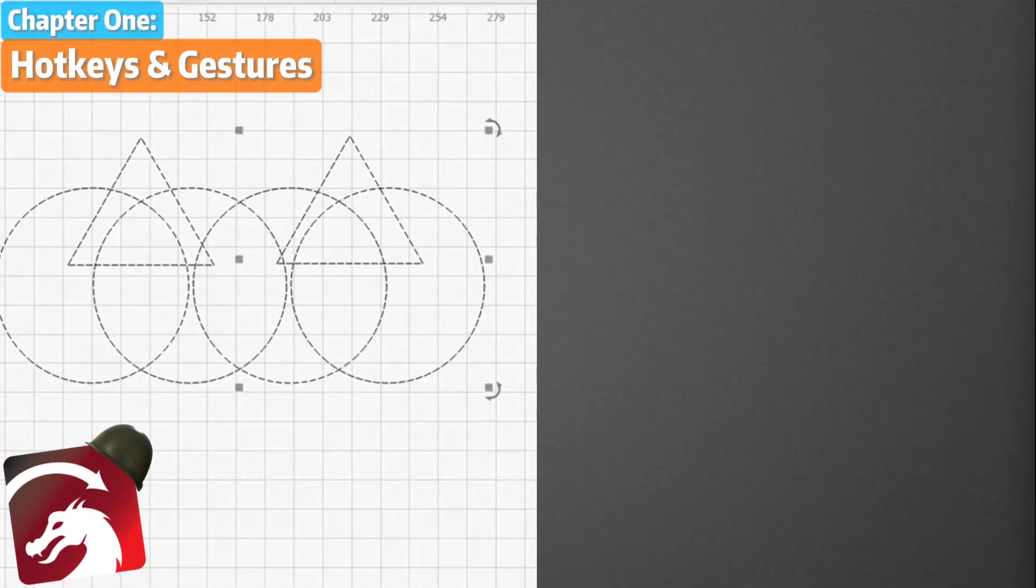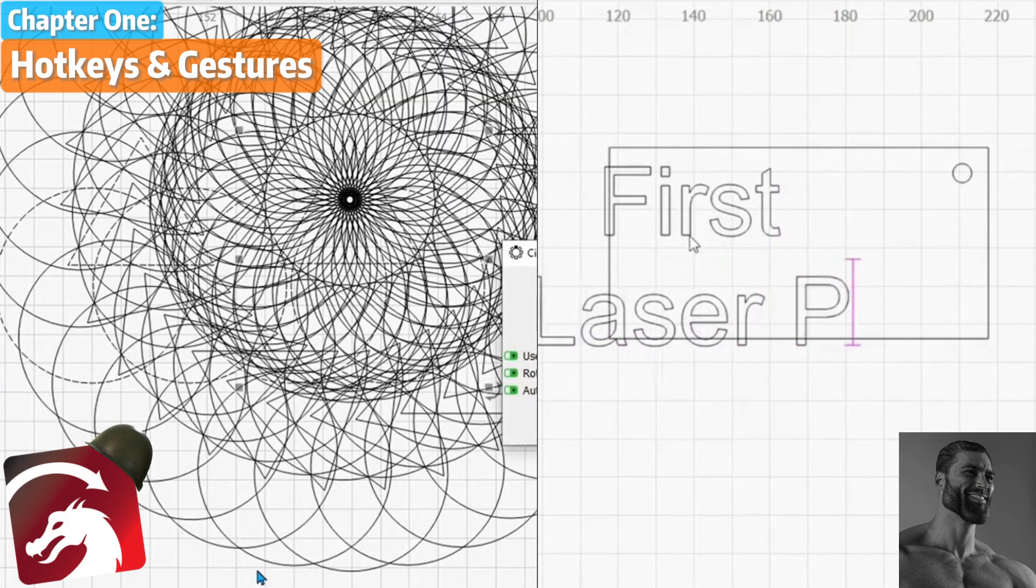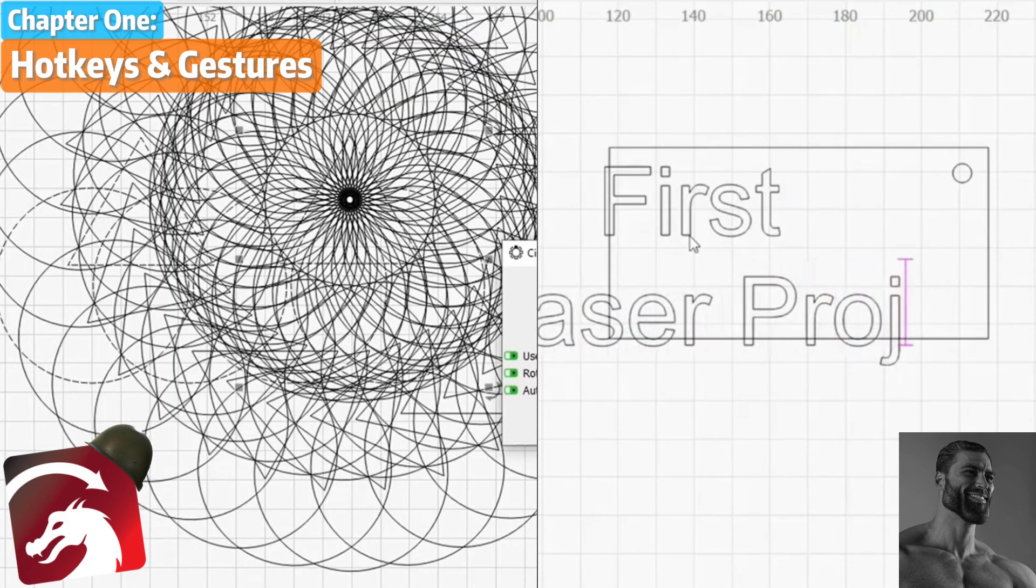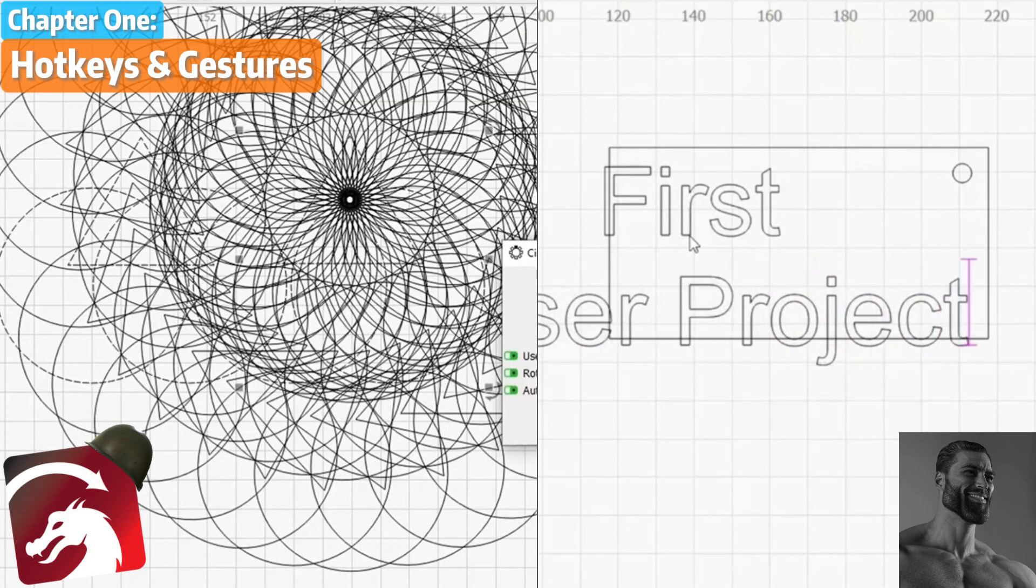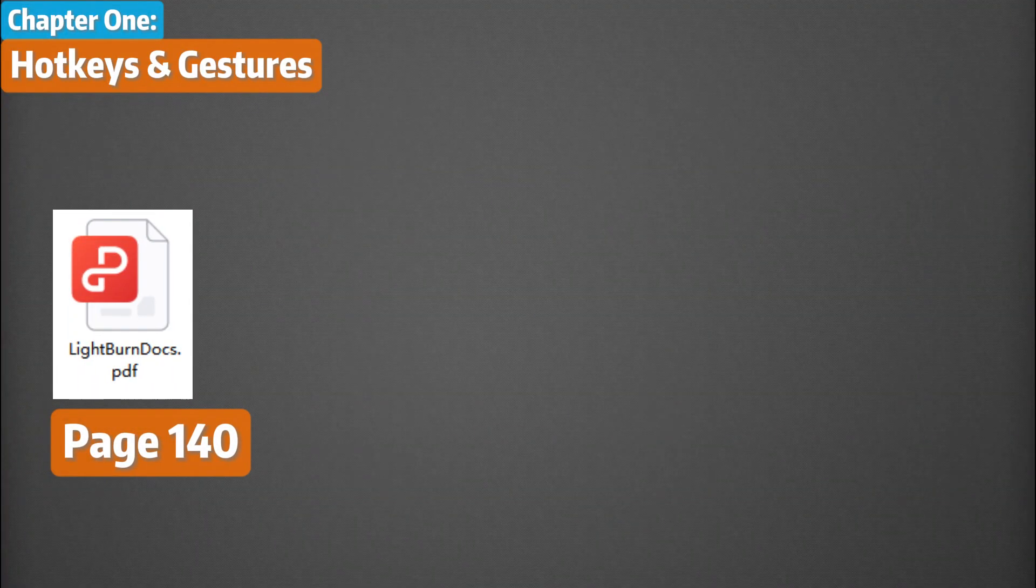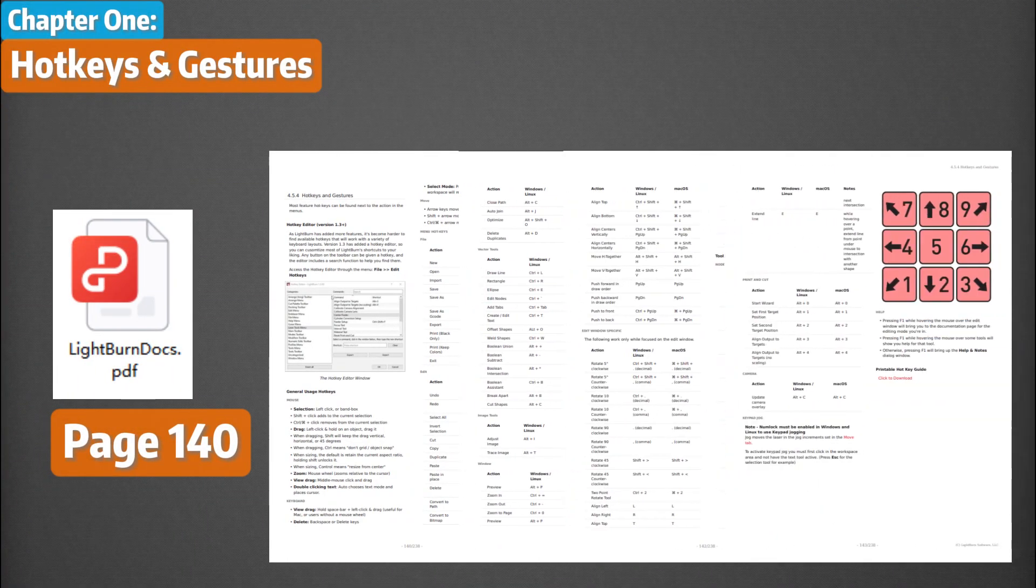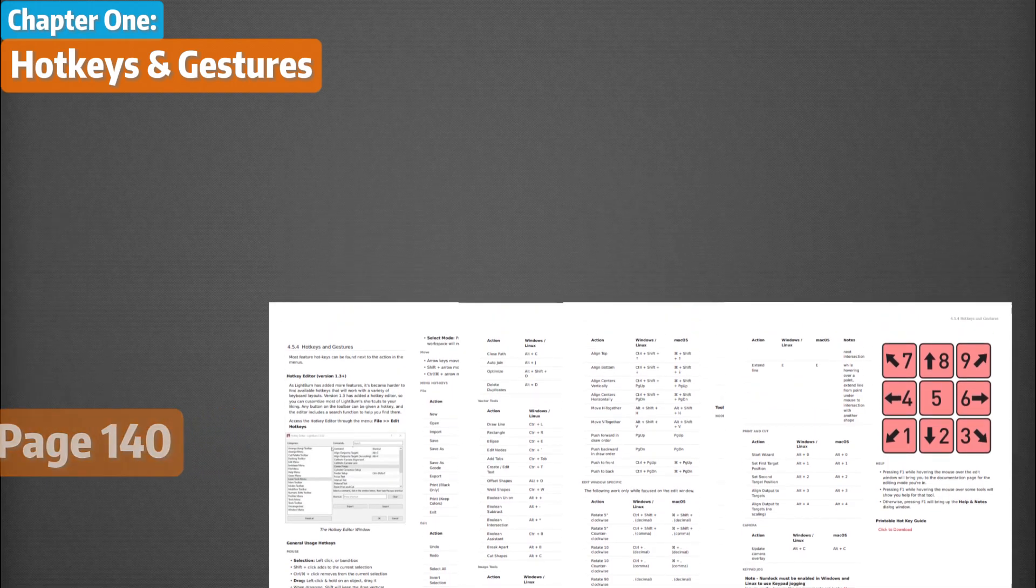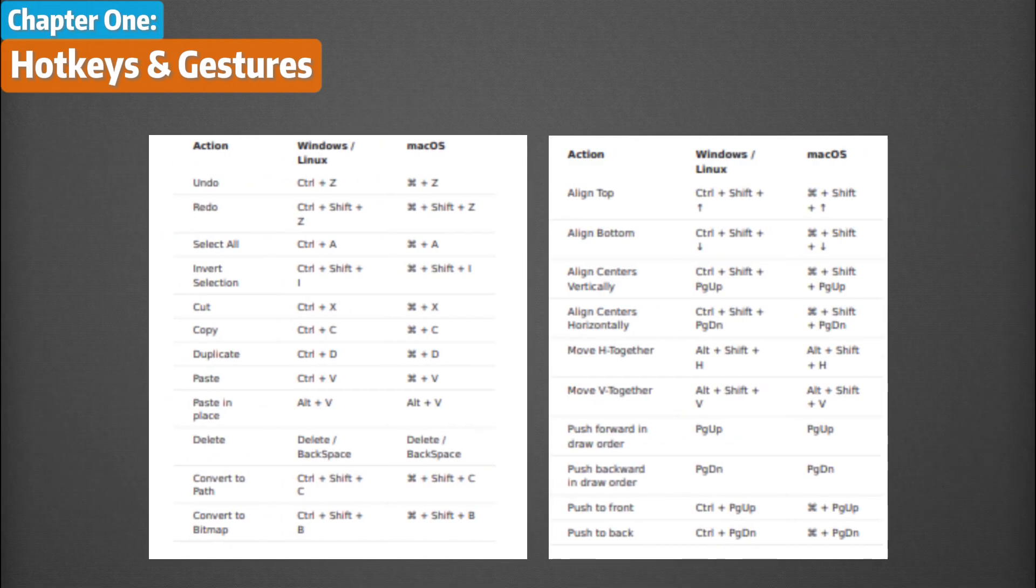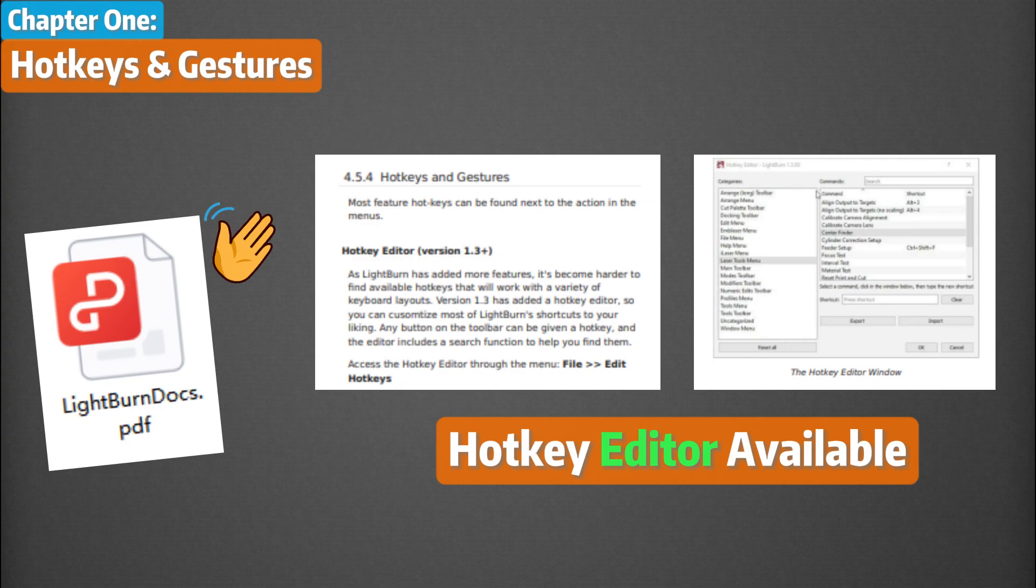Whether you're a Lightburn veteran or just an average enjoyer, hotkeys significantly save your time and sharpen your skill. On page 140, there are four whole pages of hotkeys and gestures. We selected a few here. However, feel free to consult the document itself for reference.